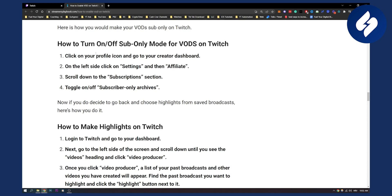Now first of all, click on your profile icon, go to your creator dashboard, and then on the left side click on Settings and then Affiliate. Scroll down to the Subscriptions section, and then you can toggle on or off subscriber-only archives.